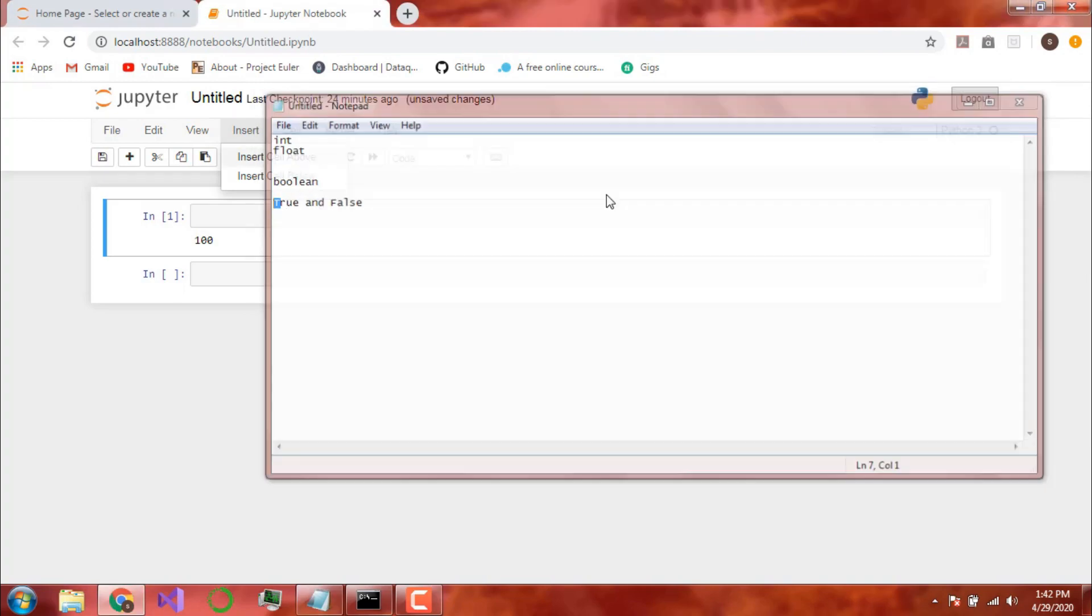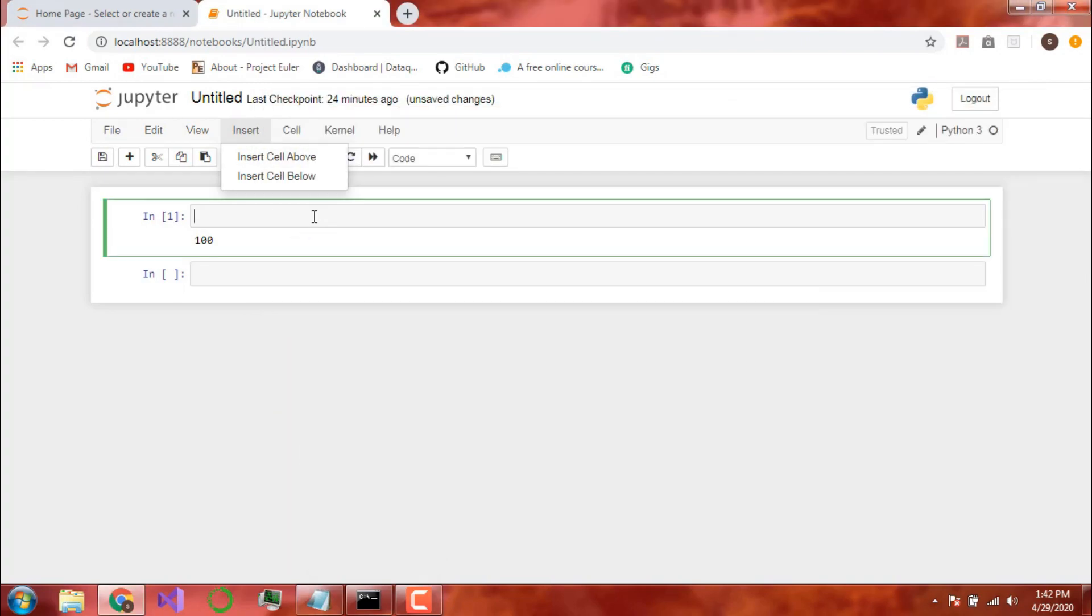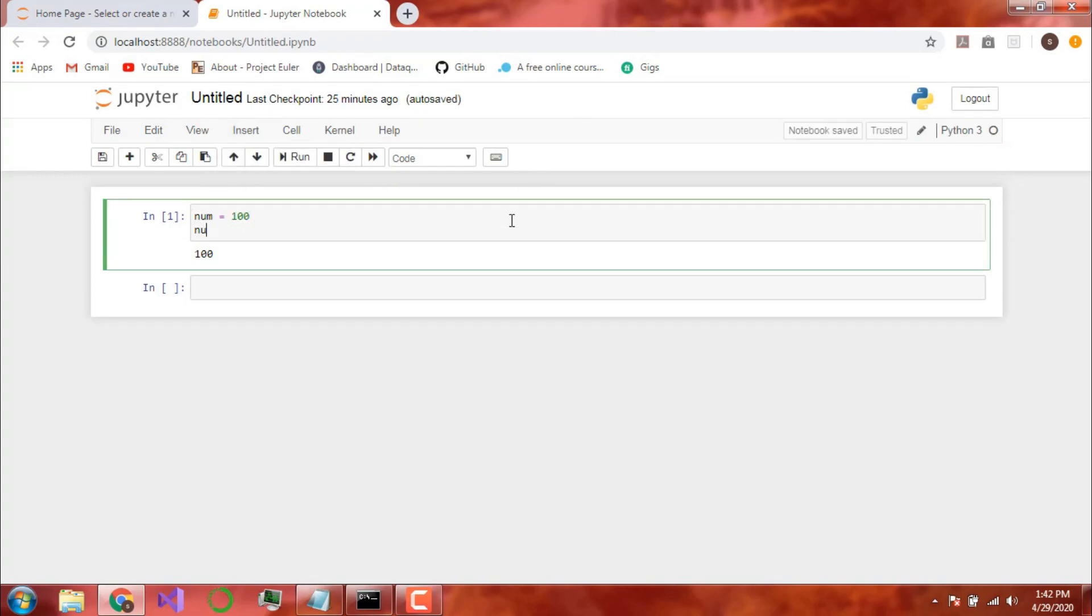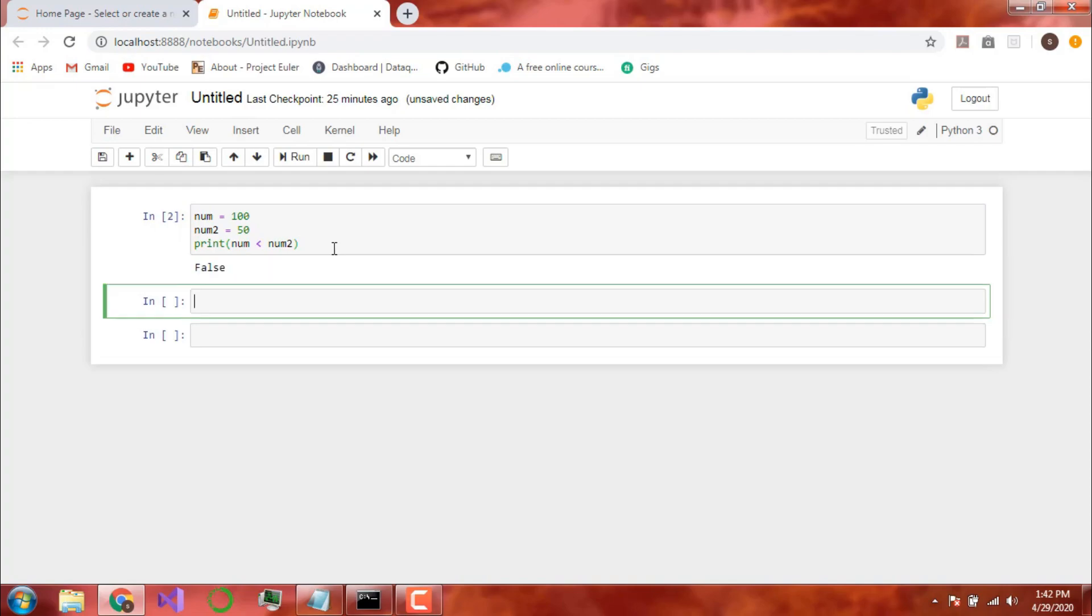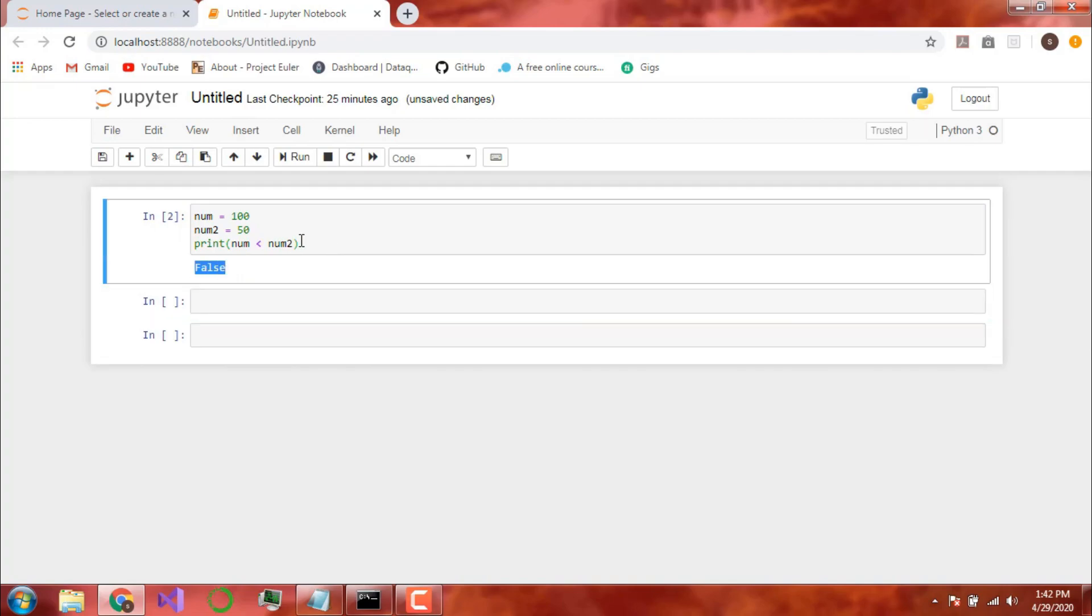And now what are these used for? Supposedly you say you write here something like this. num has 100 and num2 has 50. Now you write here num less than num2. Meaning is 100 less than 50. The answer should be false. Now if I run this it should print false. As you can see this is a Boolean Data Type.